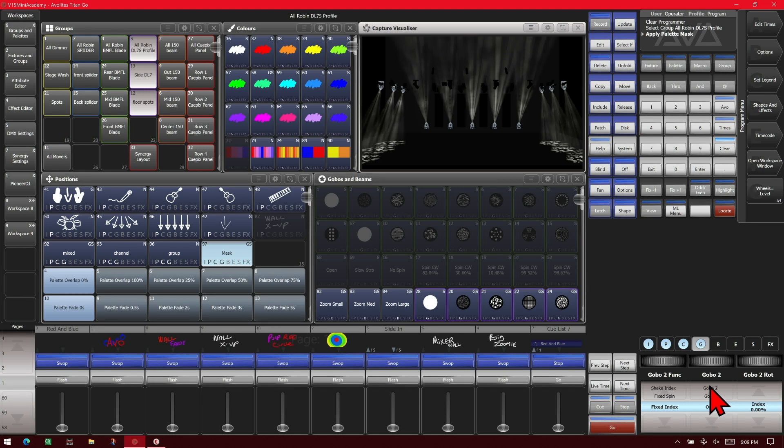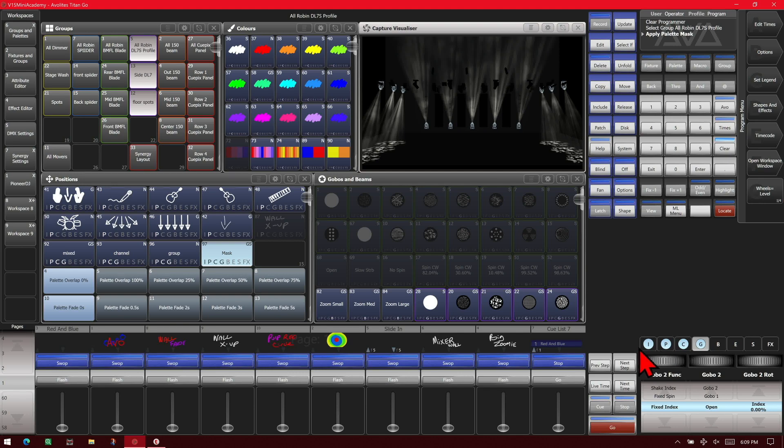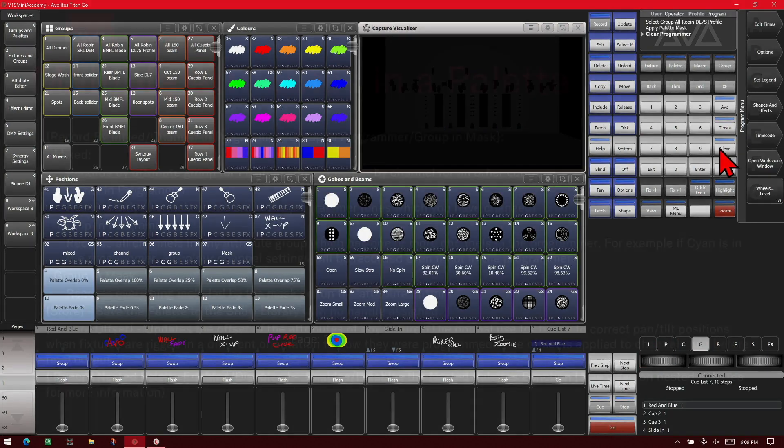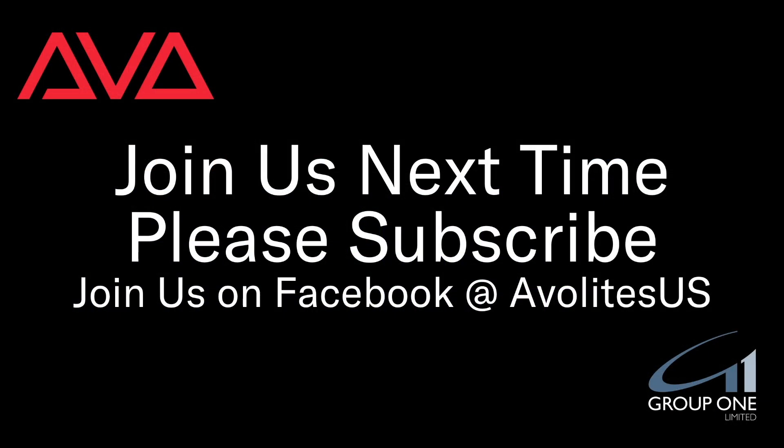I.e. color, position, and intensity. So that has been putting multiple attributes in a palette. As you can see, you don't have to use it just by the filter of the windows. You can set anything into any palette in any window. So I hope you learned something. Join us on Facebook at AvolightsUS. Join us here next time. Please subscribe. Thanks. Bye.